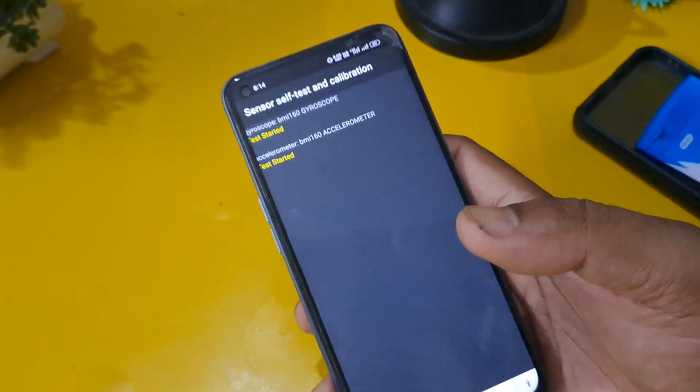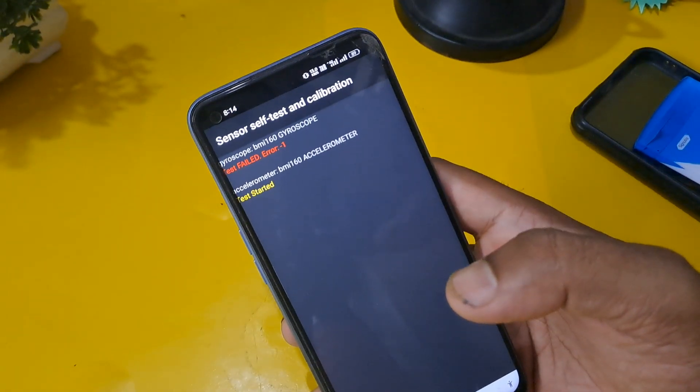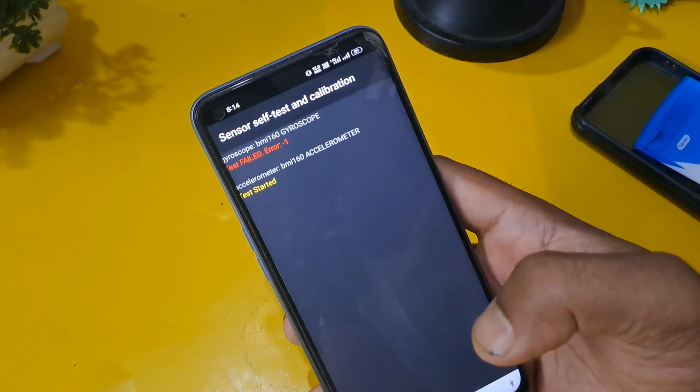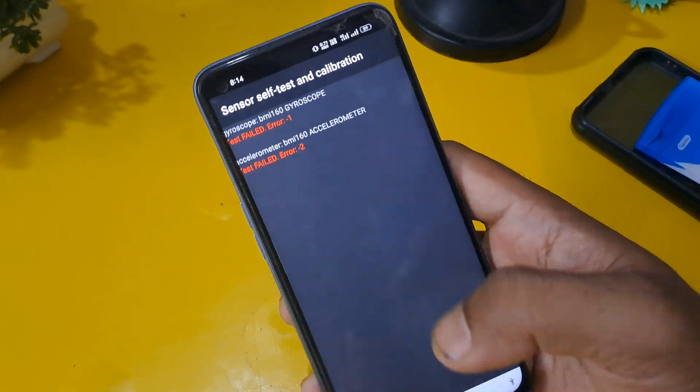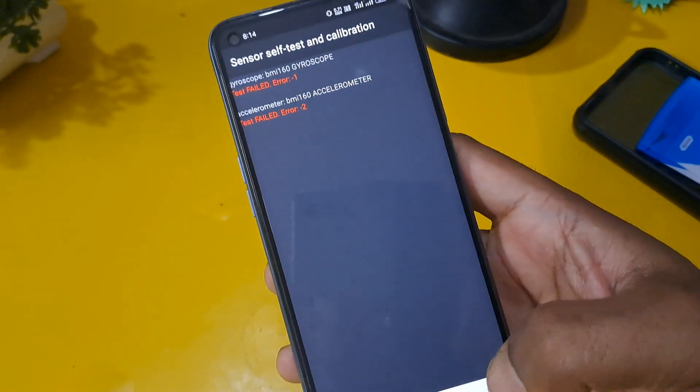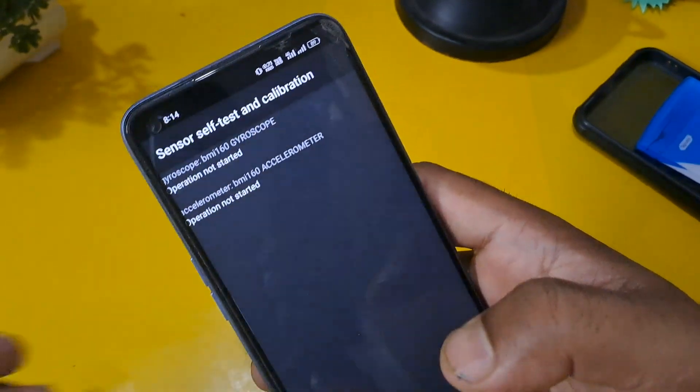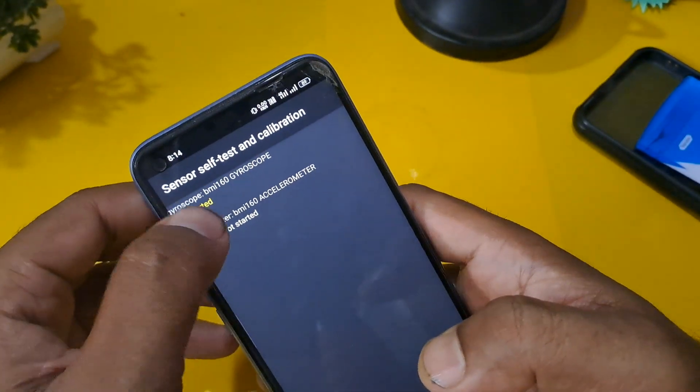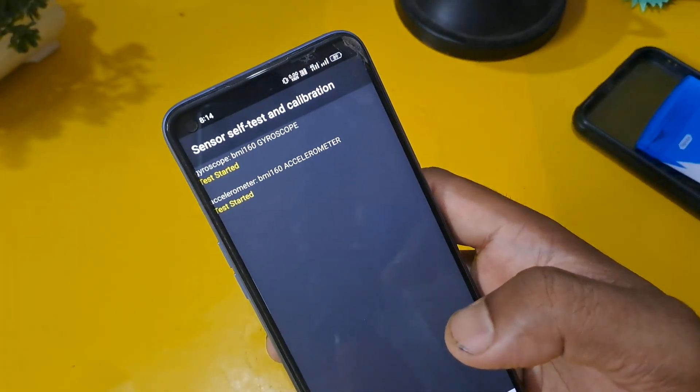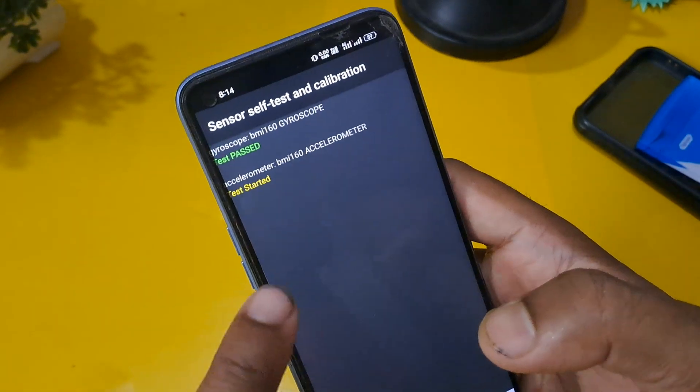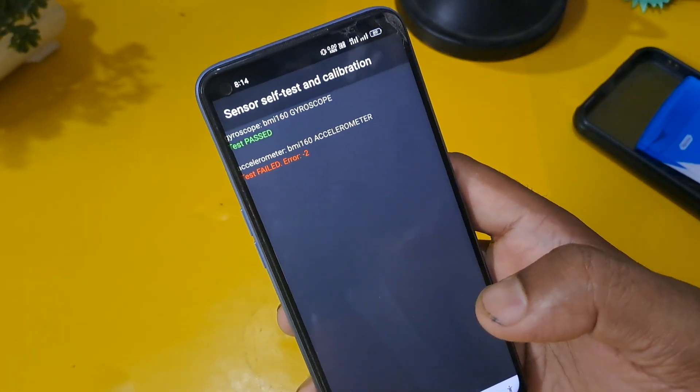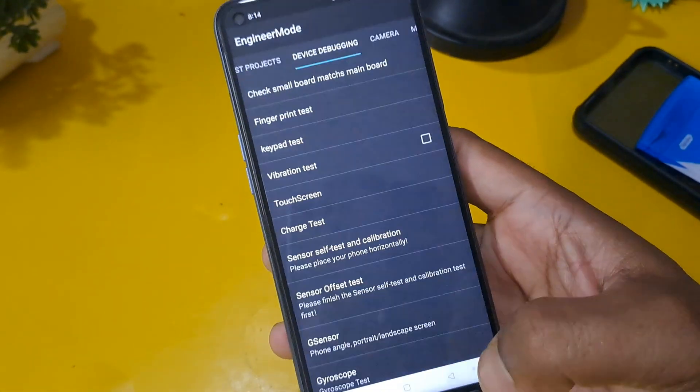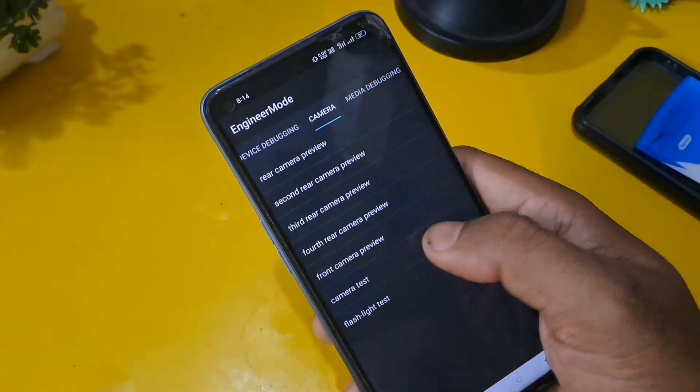You have to apply minimum four to five times, six times till the option passes. So again I'm going to press the home button. Now finally gyroscope and accelerometer test passed.